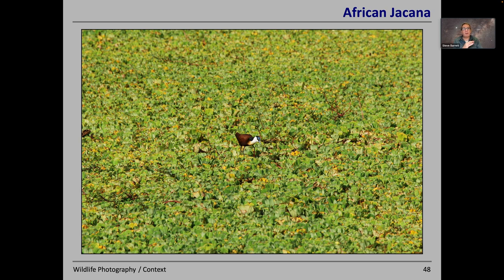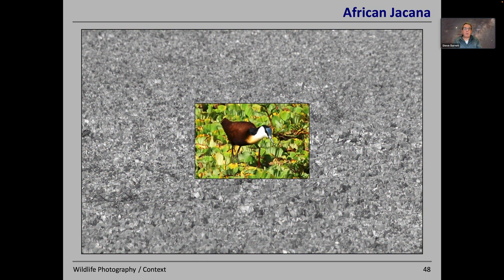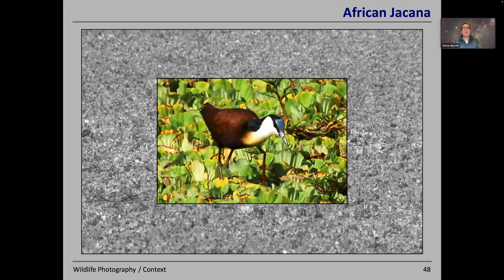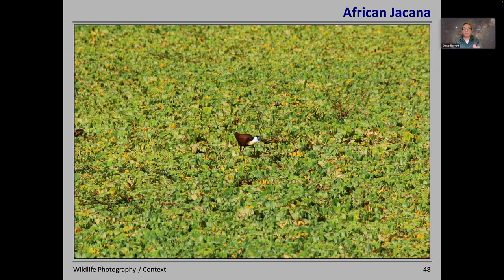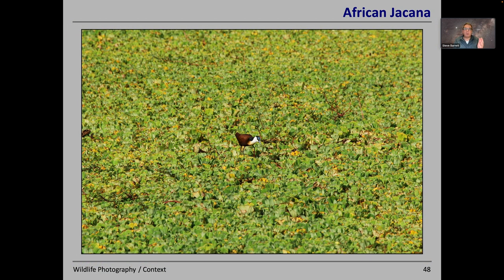Here's an African jacana, one of the lily trotter family — and you can see it's a lily trotter because you can see the lilies. You could crop that picture and have a very nice close-up of the jacana with the blue patch on its head. But I think because it's a lily trotter, it's better to take in the whole thing — it's a huge lily pond or lake, and the bird is only a small part of that. It puts the bird in perspective and keeps it in its context.